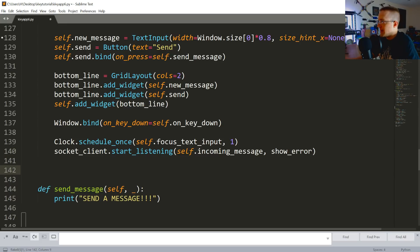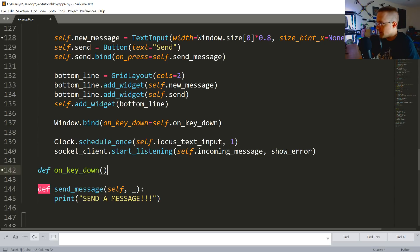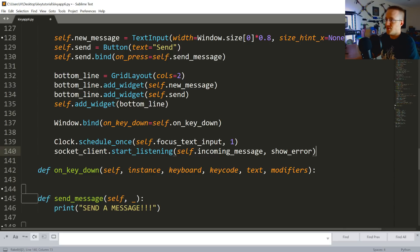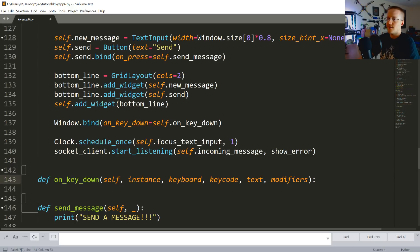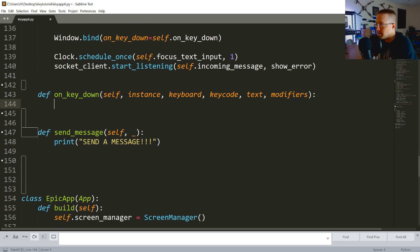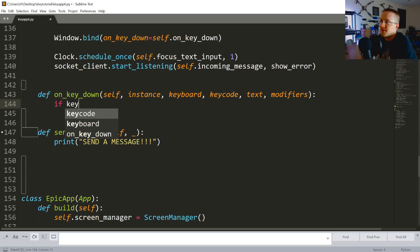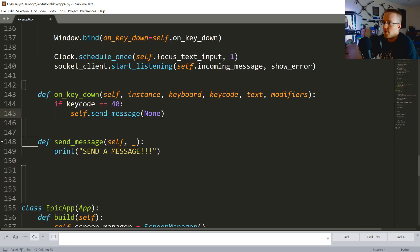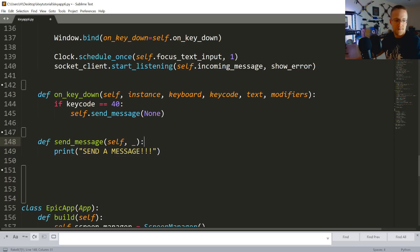Now let's handle the on_key_down method. So define on_key_down and that will take self, instance, keyboard, keycode, text, and modifiers. If keycode is 40 - that's your Enter key - self.send_message, and we'll pass None there, because send_message is expecting something.